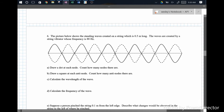Here we have a standing wave. The nodes — marked with red dots — are places where there is no movement. Counting them up, we have eleven nodes in total.